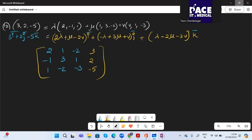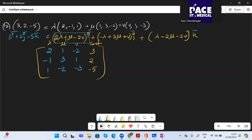Apply row operations: for R2, do 2R2+R1 to eliminate λ (getting 0, 7μ+0ν=7, so μ=1). For R3, do 2R3−R1 to get (0, −5μ−4ν=−13). Substituting μ=1: −5−4ν=−13, giving 4ν=8, so ν=2.